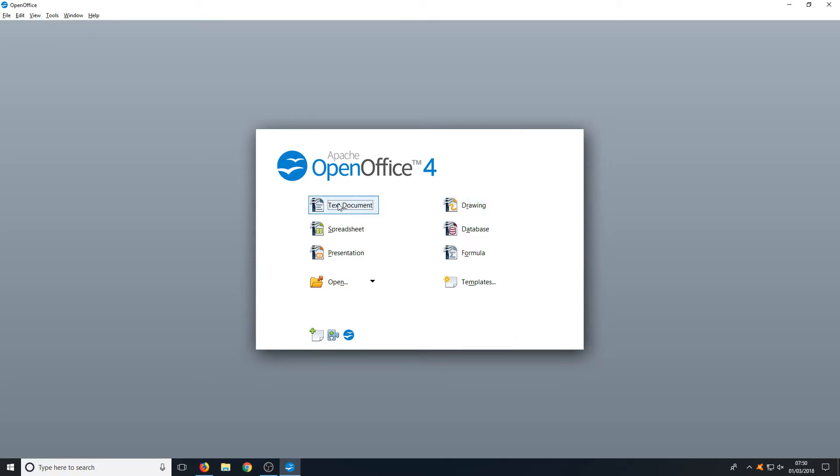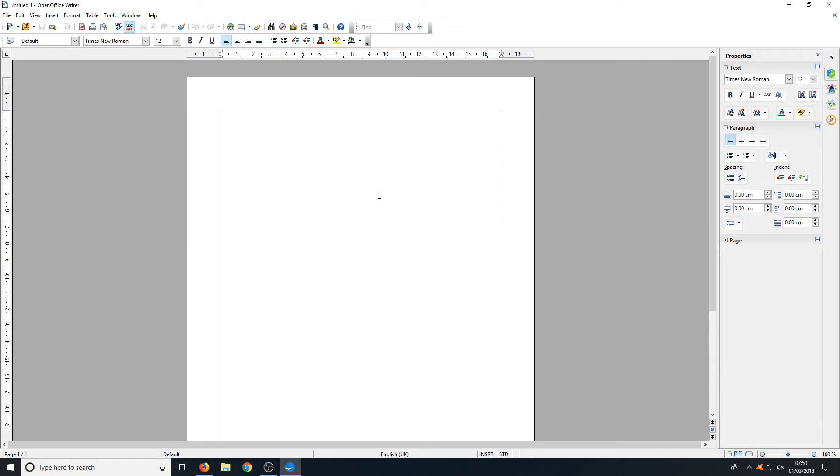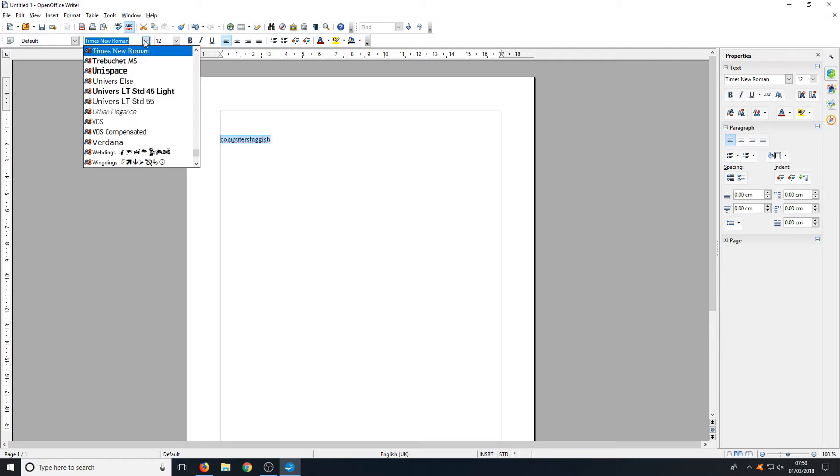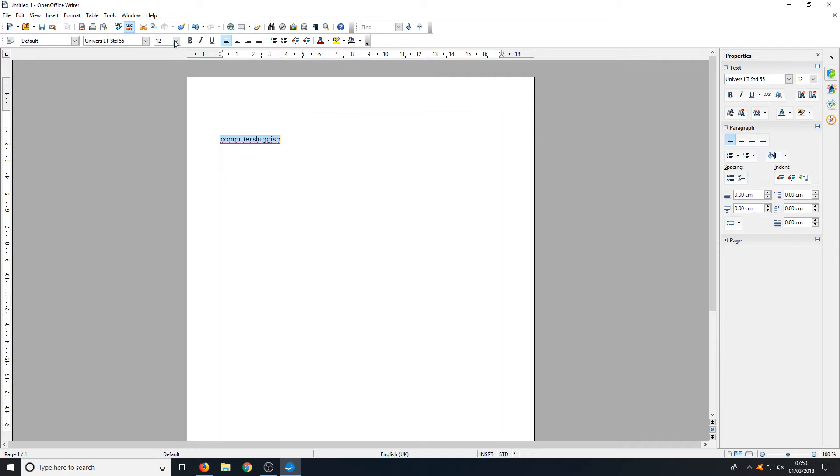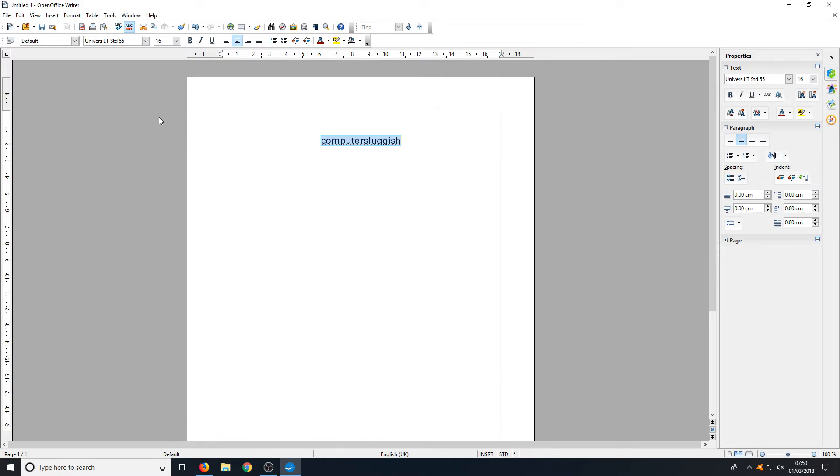I'm going to go ahead and open up a text document just to show you what it looks like. And there you go. This is what it looks like. As you can see, you can just type there. We can then double click on our text to highlight it. We can change our font at the top here. We can change the font size. We can change it from bold to italic to centered. I mean it's basically got all the options that Word has to offer, which is great for a free OpenOffice program.